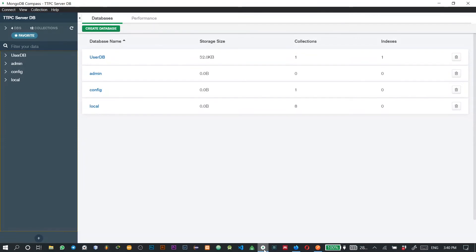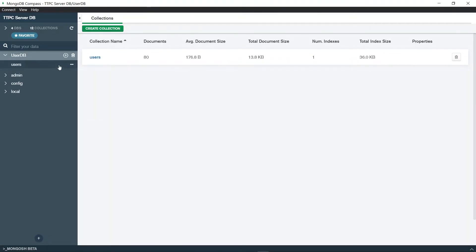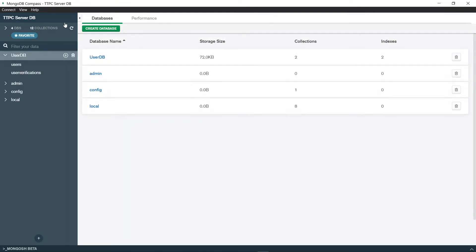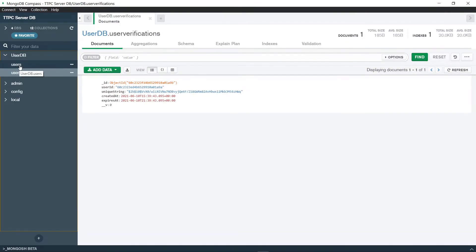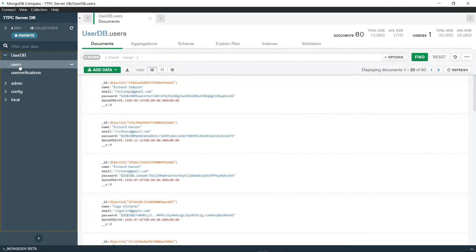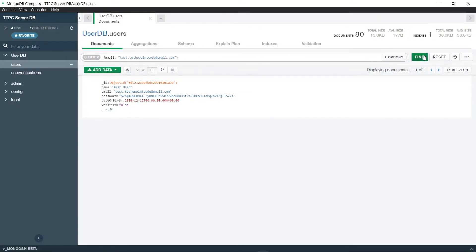But before we click on the link, let's have a look at our database. So I've opened the database in MongoDB Compass. Now on refreshing the database we see that we have a new user verifications collection. On opening, it contains one record which matches the account we just created. Now inside the users collection let's try and find our account. Now we see that our record is here and the verified is false.